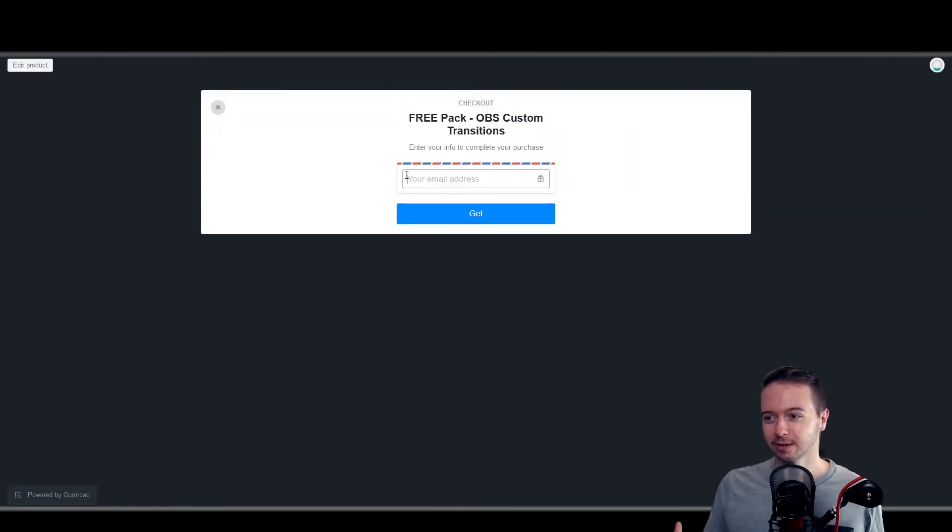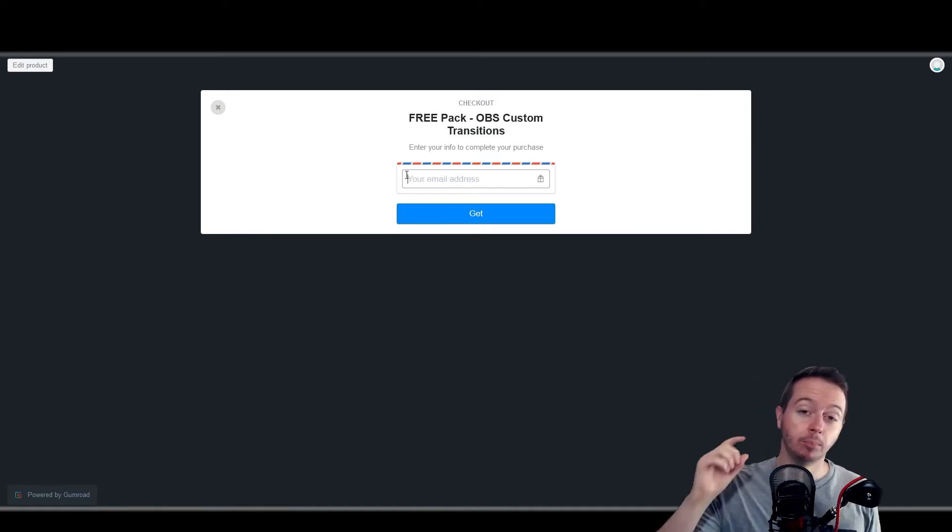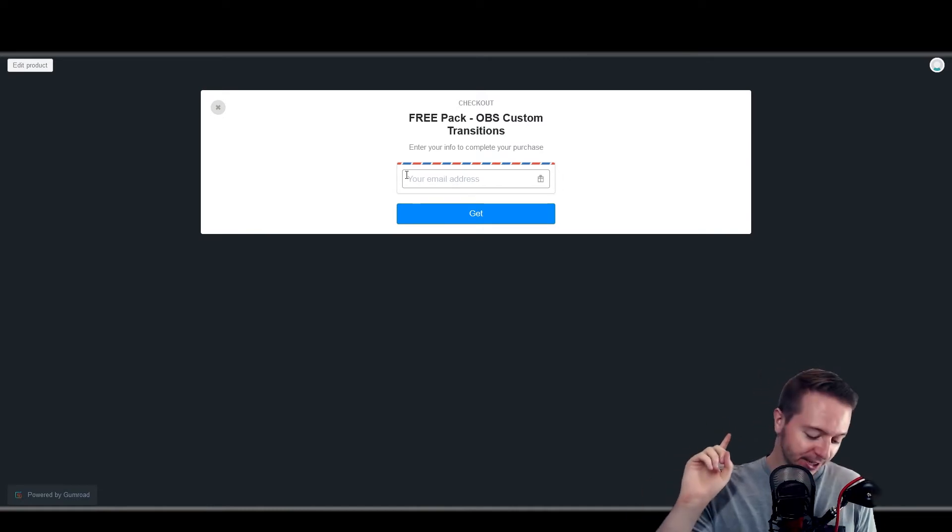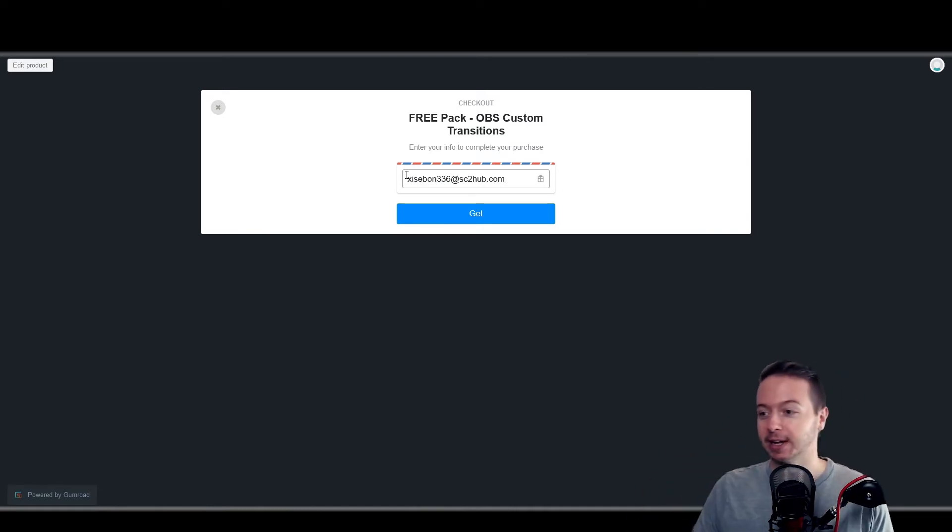You will need to enter an email address. Again, that's not something that I can control. But note, I said an email address, not necessarily your email address.